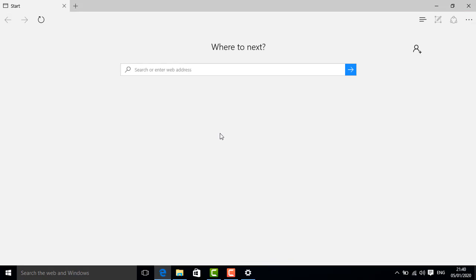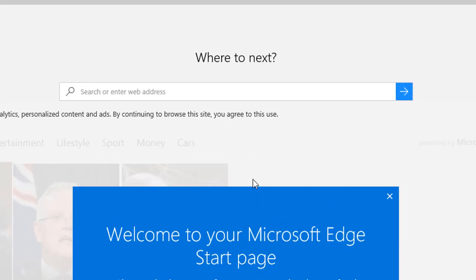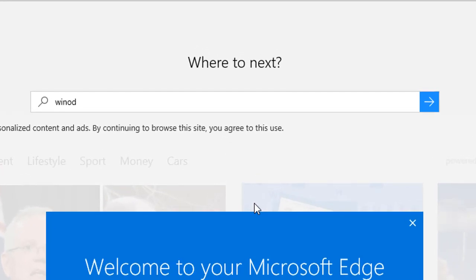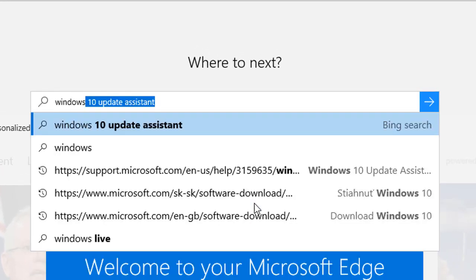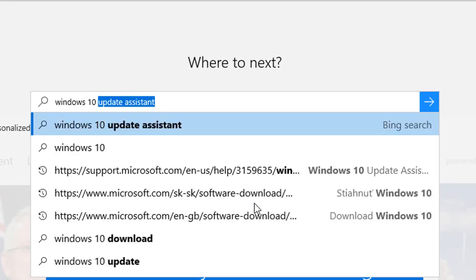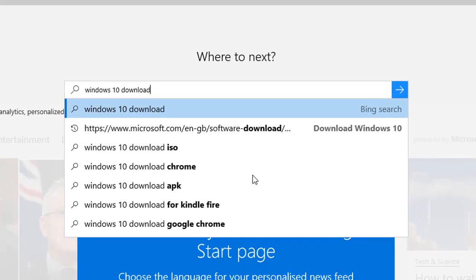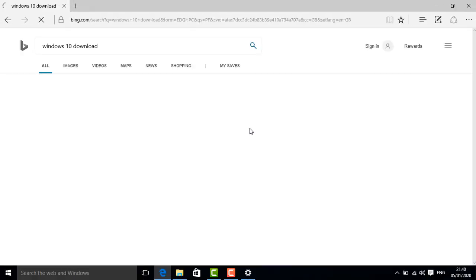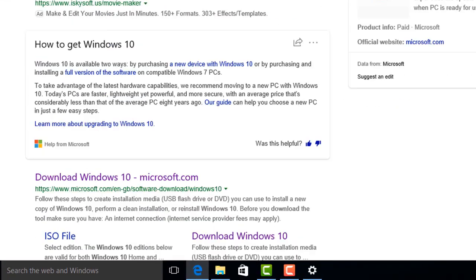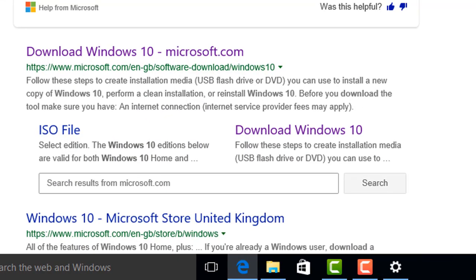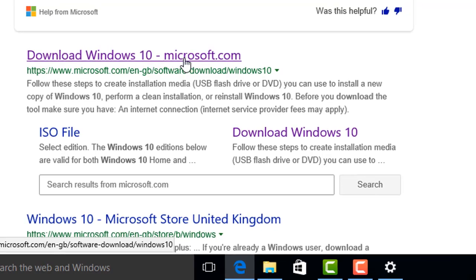Open a browser and type Windows 10 download. Next, click on the Microsoft site, others are viruses.